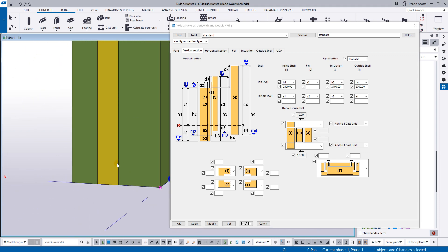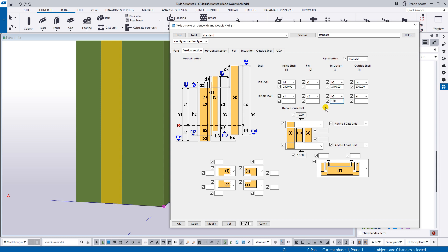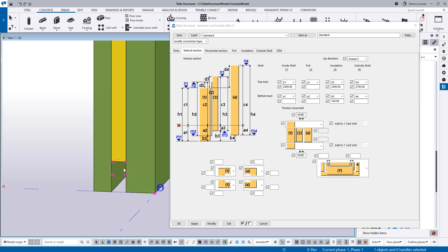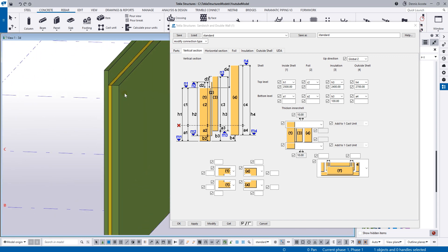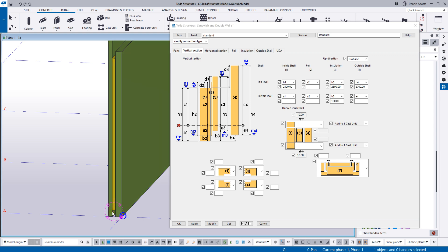For the bottom, you can also change the insulation. You can see B3 here — type B3, enter 100, and then modify, and there will be a thickening at the bottom as well. Let's change the total height to 2,300 so that is the total height. There you go.